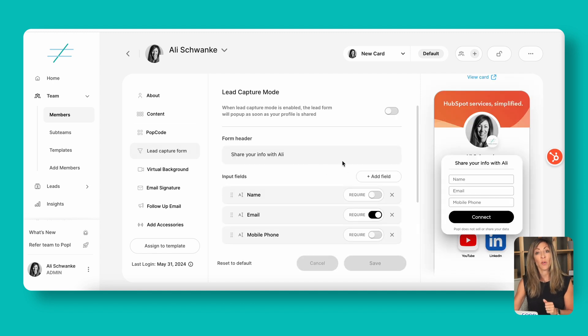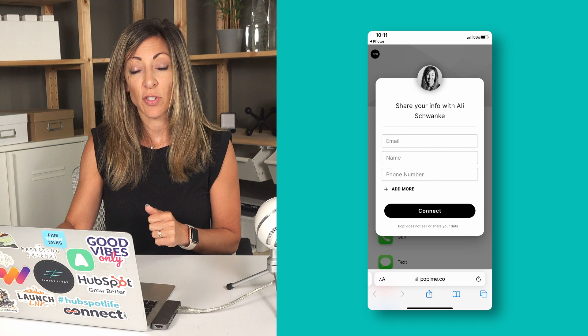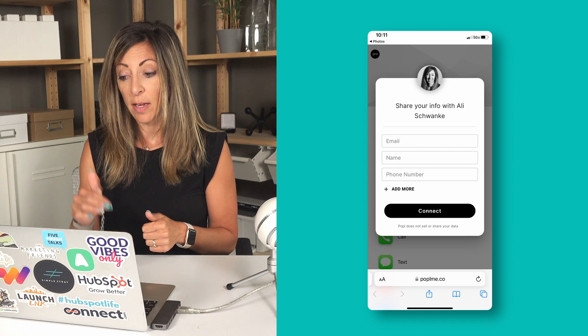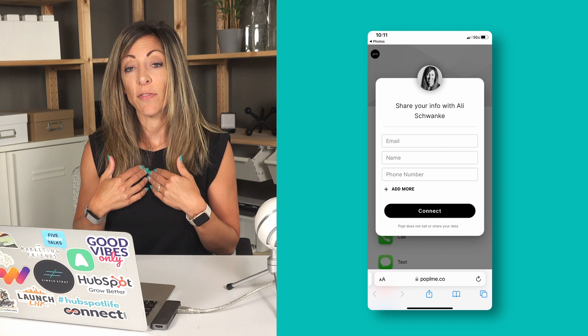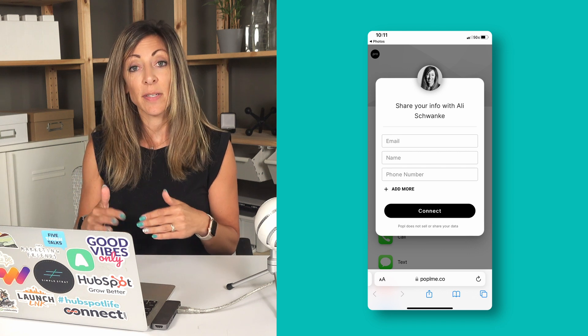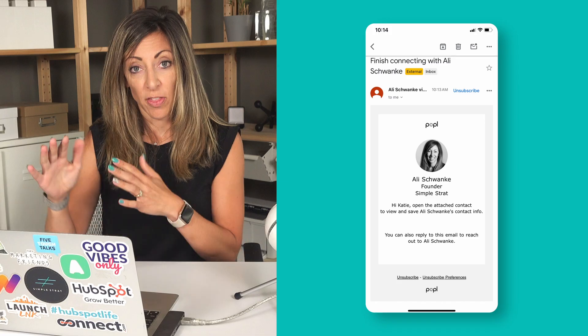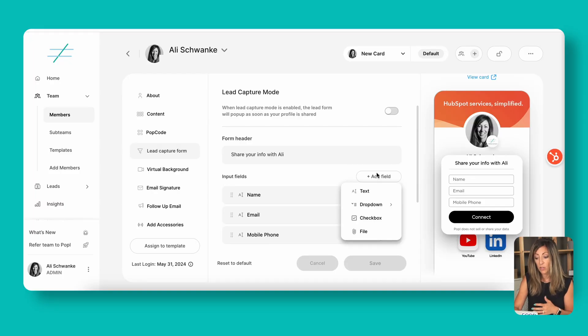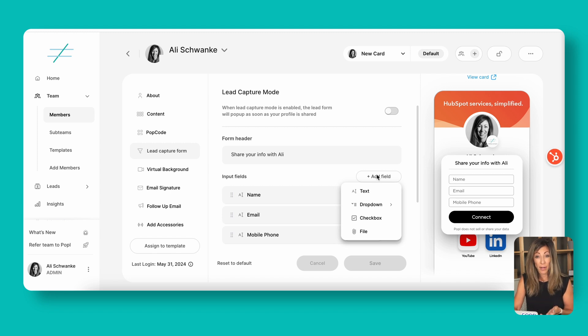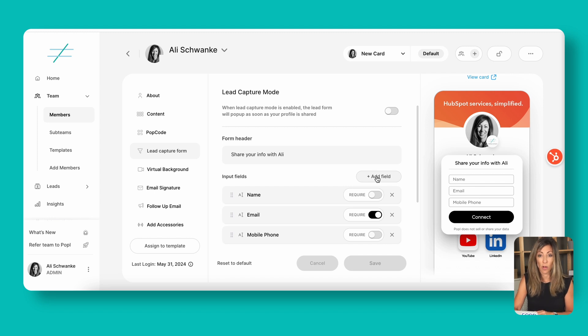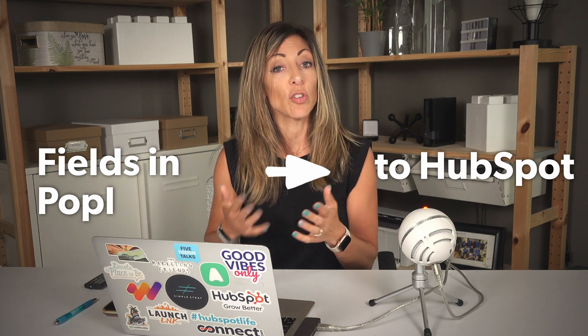The lead capture form is what comes up on someone's phone when they scan your code. They enter their name, email, and mobile phone, and then they get an email with that information. You can add more fields if you want — like job title or what they're interested in — but the fewer fields, typically the better. Four fields is usually about the max someone wants to fill out, because you're just exchanging contact information. We're trying to make it as seamless as handing over a business card. These fields are what go over into HubSpot and you can map them directly.